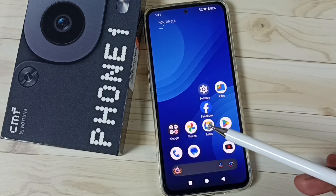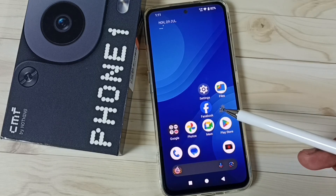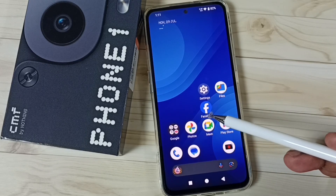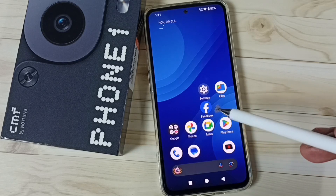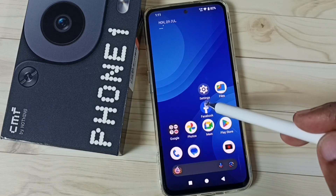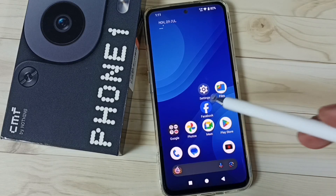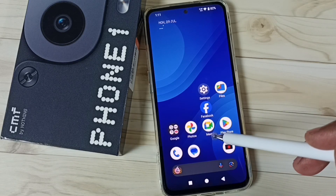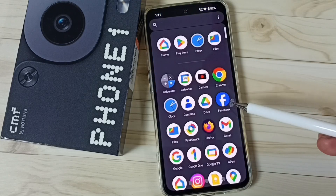Hi friends, this video shows how to hide apps. Please don't forget to subscribe to this channel, please like and share the video. In this video I am going to hide this Facebook app. Let me go to the app drawer here.